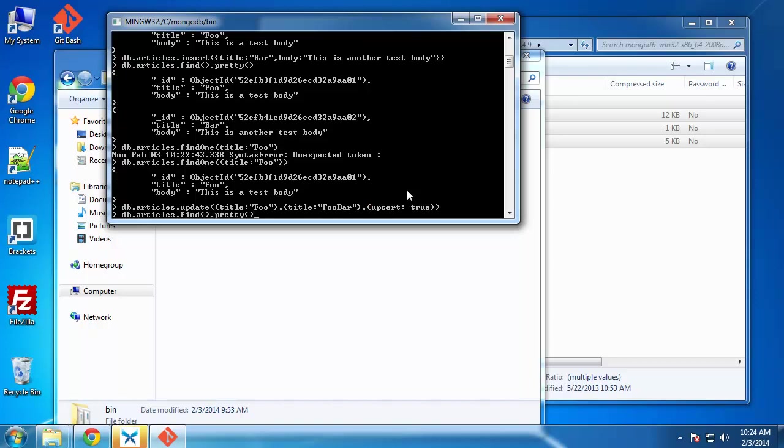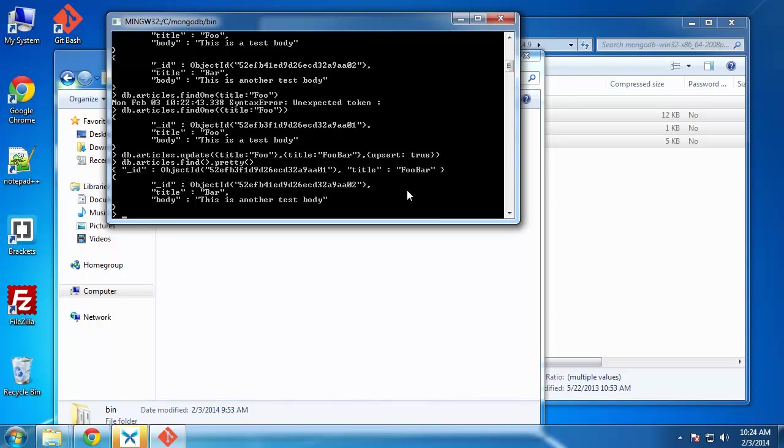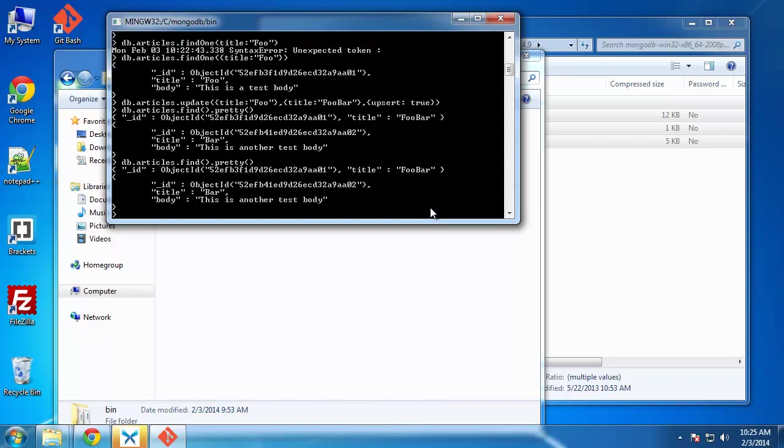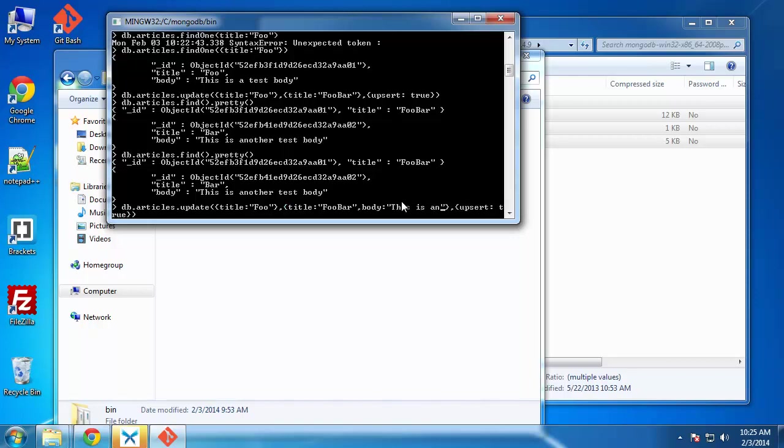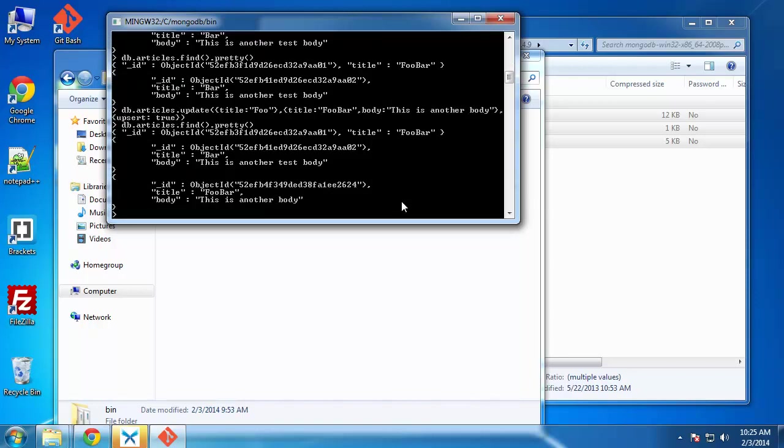And we'll call find pretty. And let's see. Title foo bar, ID, title bar. So that doesn't look very pretty. It looks like the body was also removed when we did that. So let's go back here and put a comma here and we'll say body. So we just added the body as well. We have to update that.